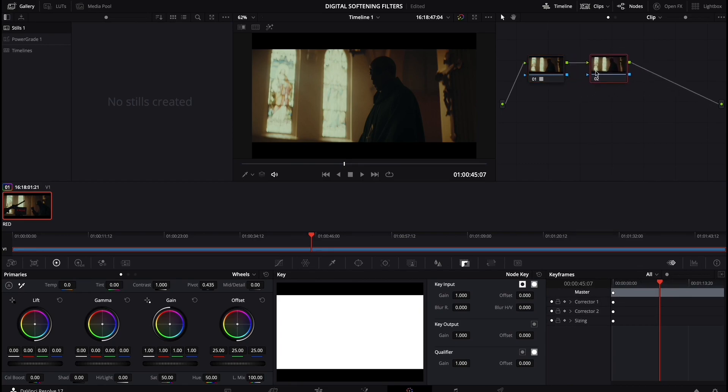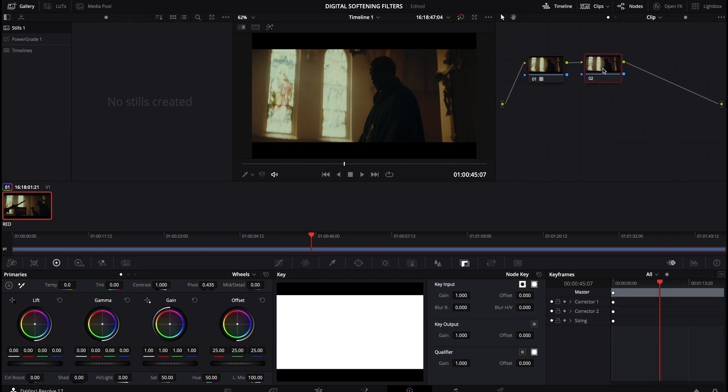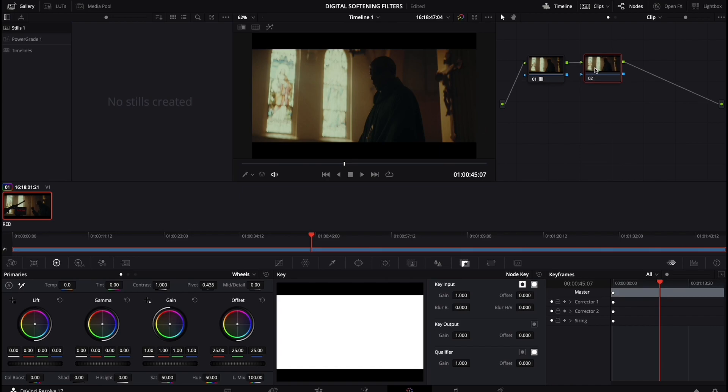So you in theory could do everything off of one node. Just I think the beauty, the beautiful thing about Resolve is the fact that it is node based. So with the second node selected, this is kind of how you want to set yourself up before applying the softening.